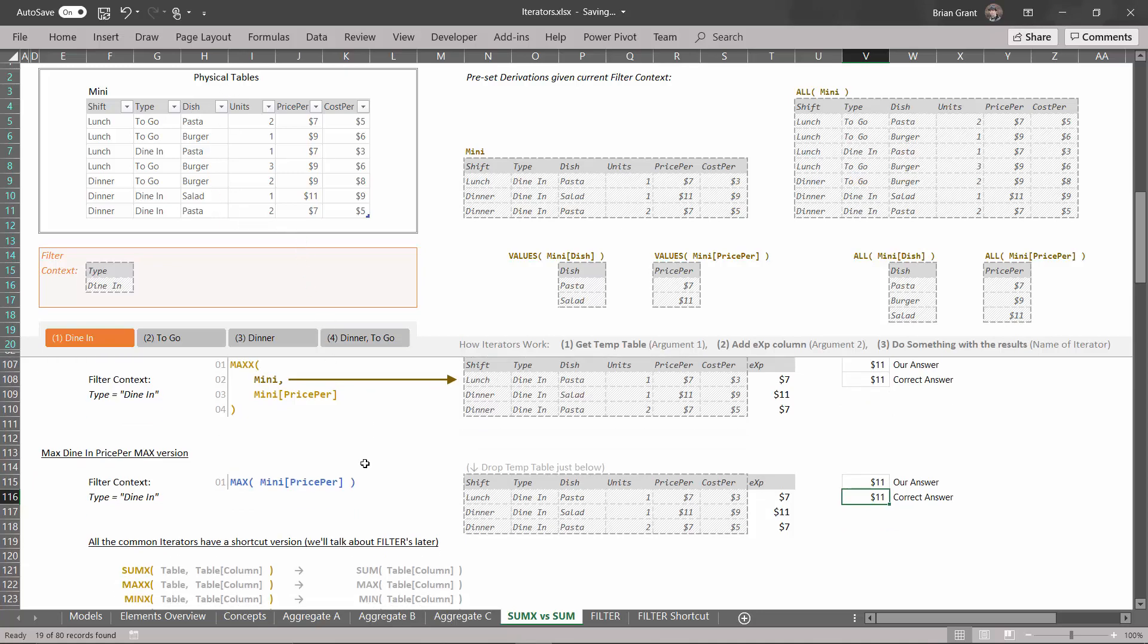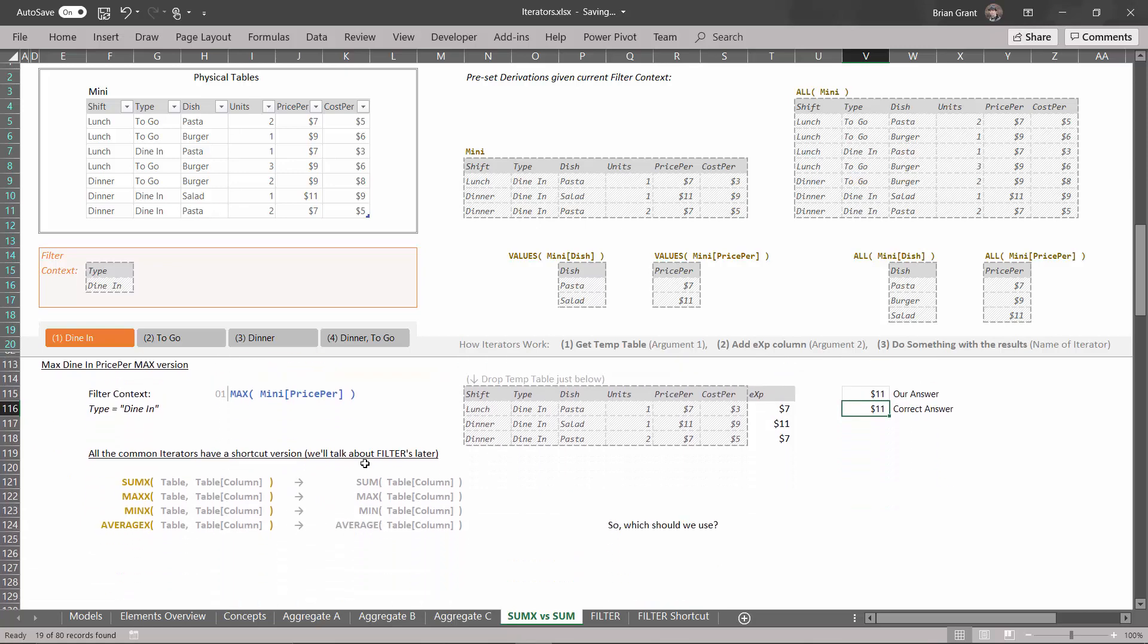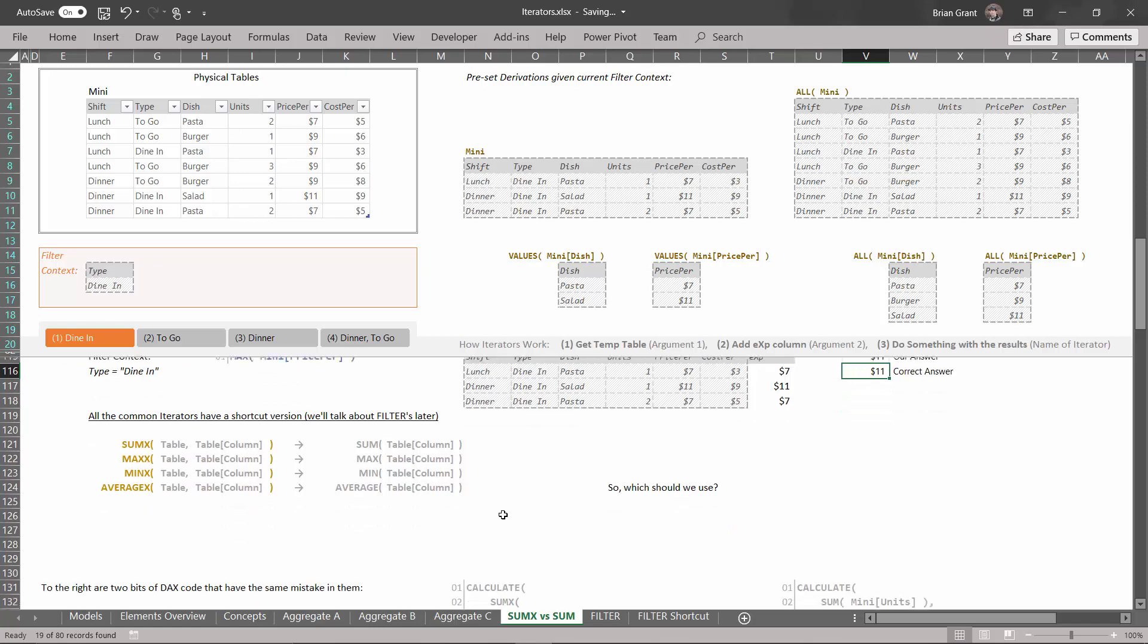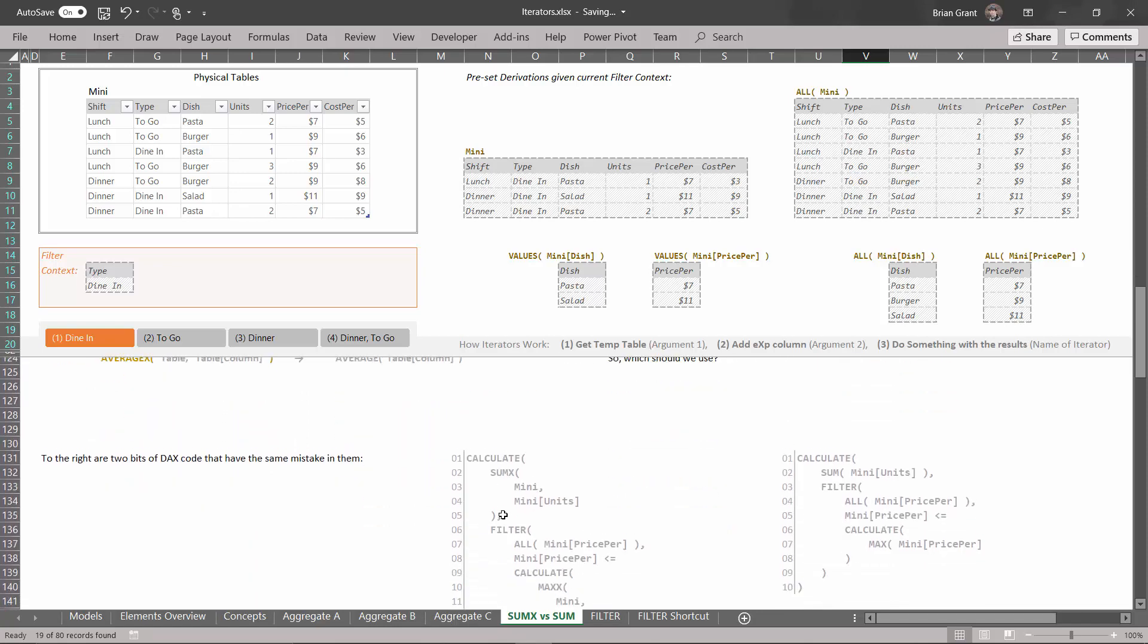All of the common iterators have a shortcut version that works just like this. If you've got SUMX, you could do SUM. If you've got MAXX, you could do MAX. If you've got MINX, you could do MIN. If you've got AVERAGEX, you could do AVERAGE. And all of these are just shortcut ways of writing the X version over here on the left. So which one should we use?